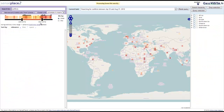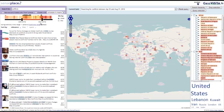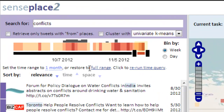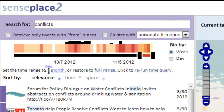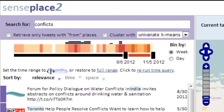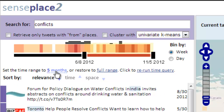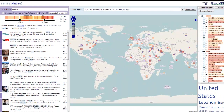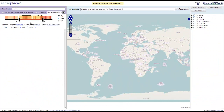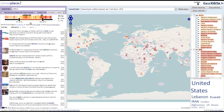Date ranges can be automatically constrained to a specific length and then dragged to other periods. Note that the quantity can be adjusted by dragging its value in either direction. Once a date range has been selected, the query is rerun to retrieve only the tweets made during the chosen time frame.